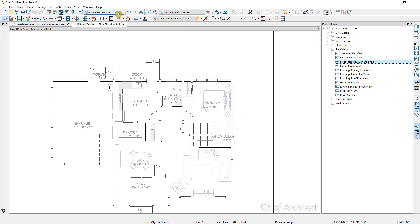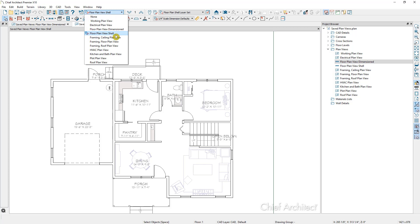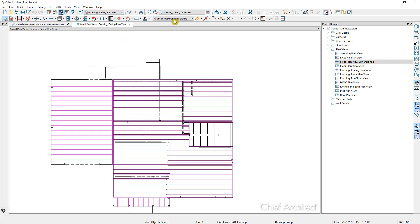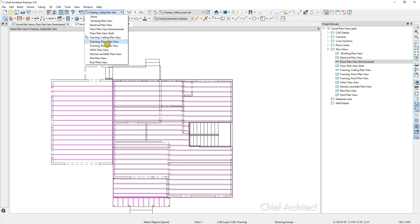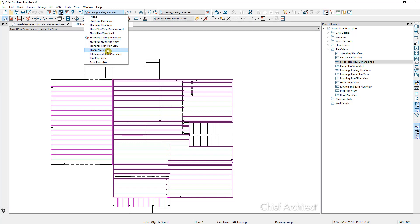As we switch between our saved plan views, it is switching our layer set and our annotation set for us. Now, as you're changing your plan view using the floor plan view control, notice that we also have a couple of other drop-down menus that change with it — your layer set and your active dimension defaults. So as we change our plan view, those defaults and layer sets are changing with us.